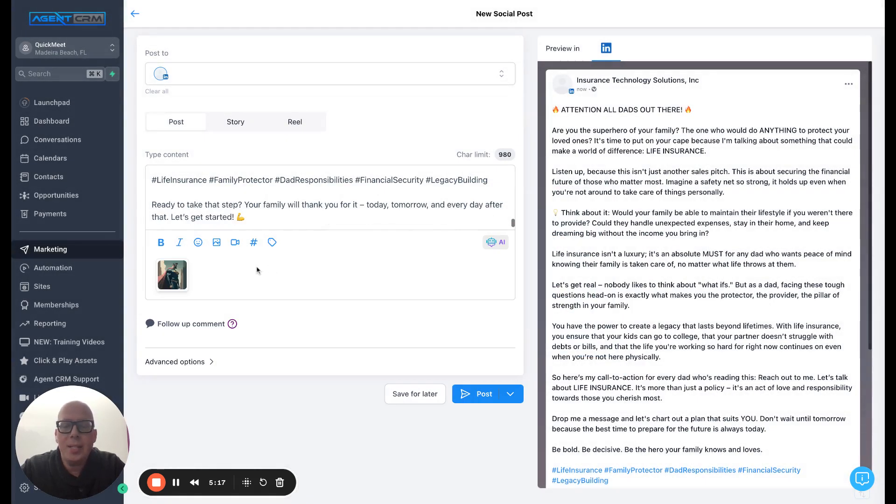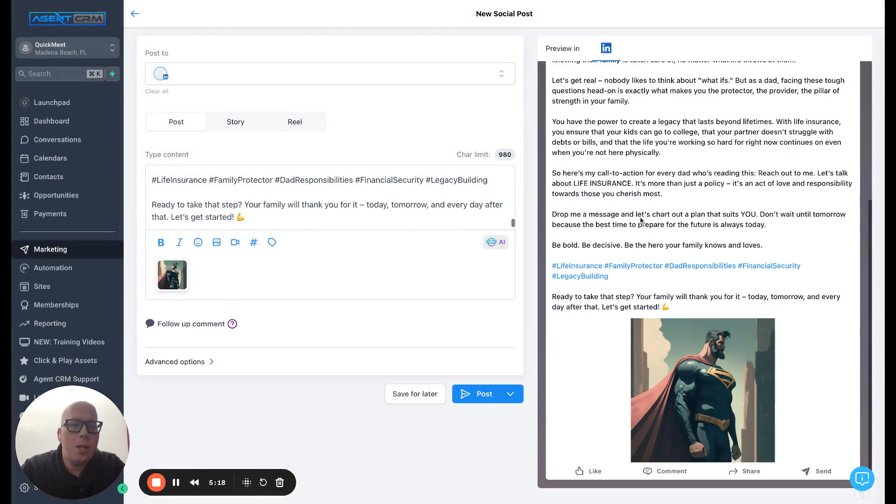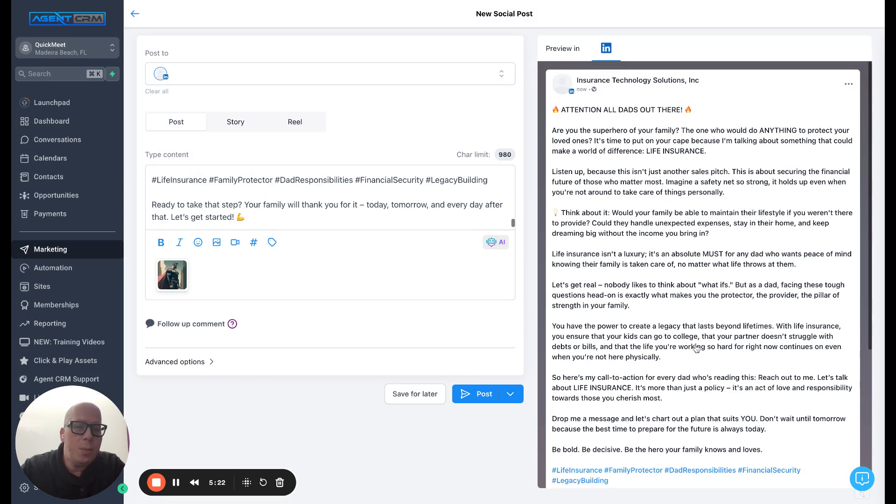So it adds it. You can see an instant, look at that. Boom. You can see an instant preview there. And now you can save it for later or you can post it. And that's it. Isn't that amazing?